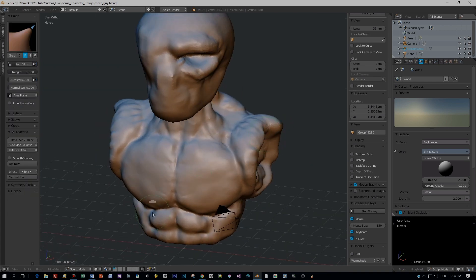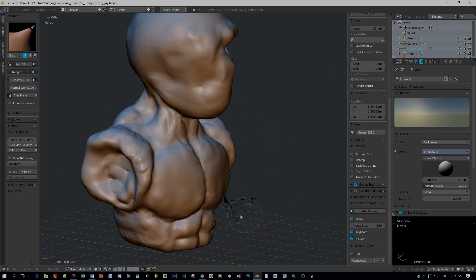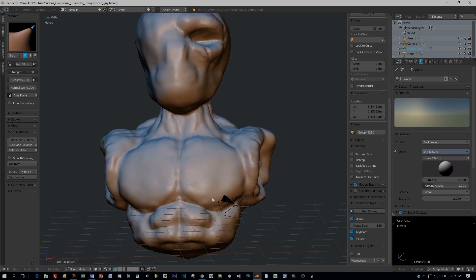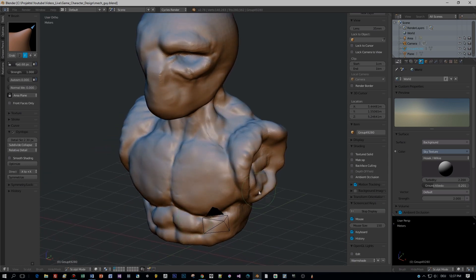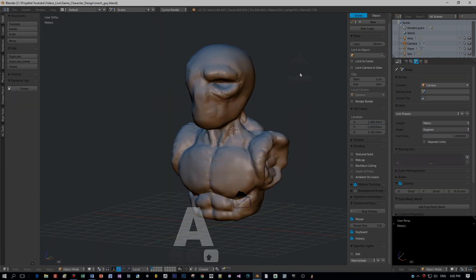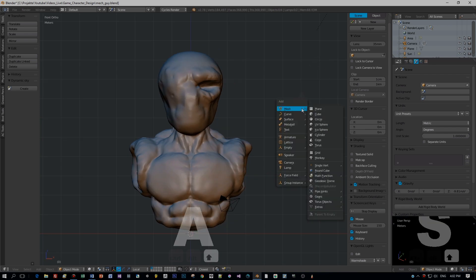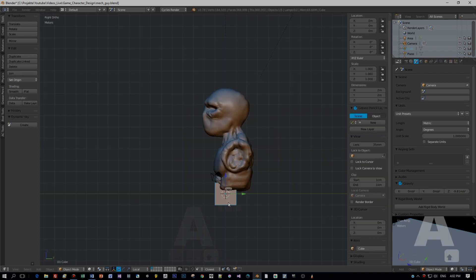I'm quite happy with this. We will stop now. Of course we could go much more into detail, but for this tutorial I don't think that this is necessary. I will create the base mesh of the mask for the mouth — well, he doesn't have a mouth. He doesn't need to have one because he has a mask.